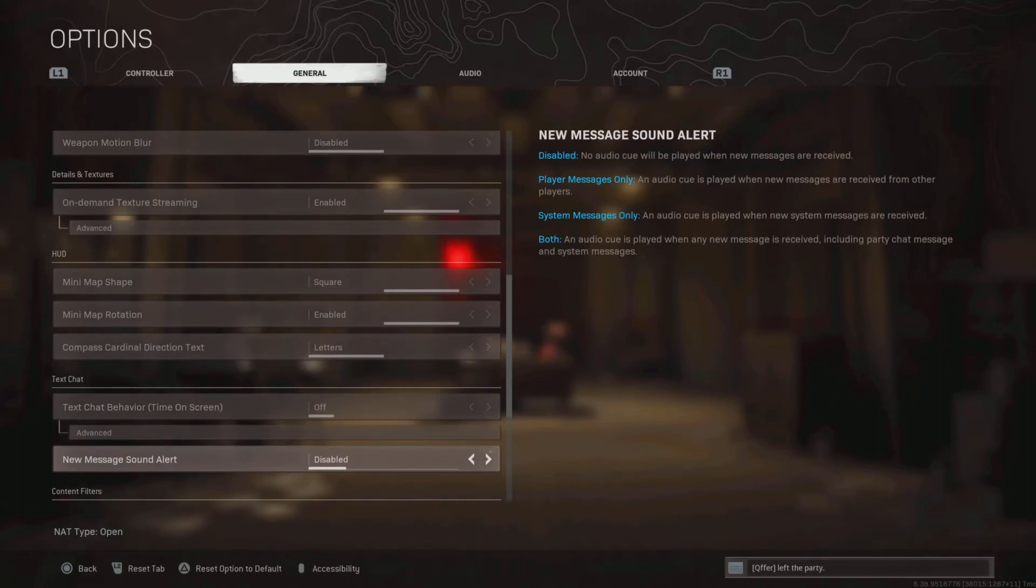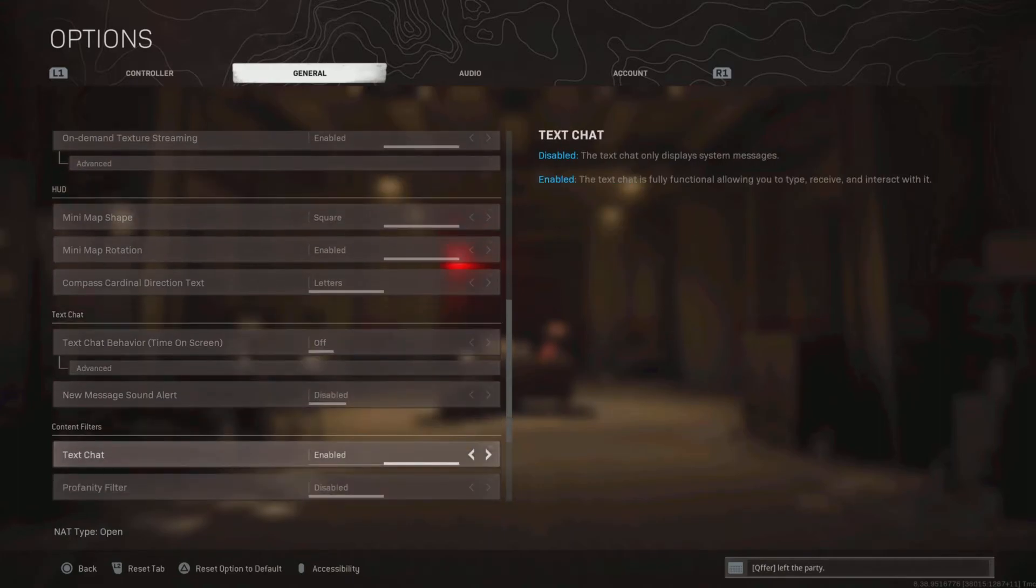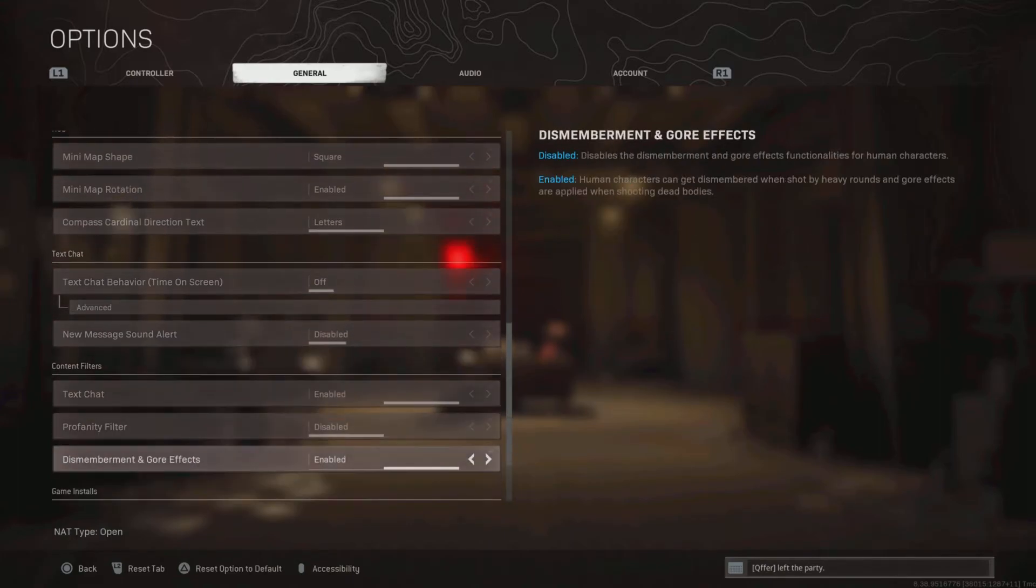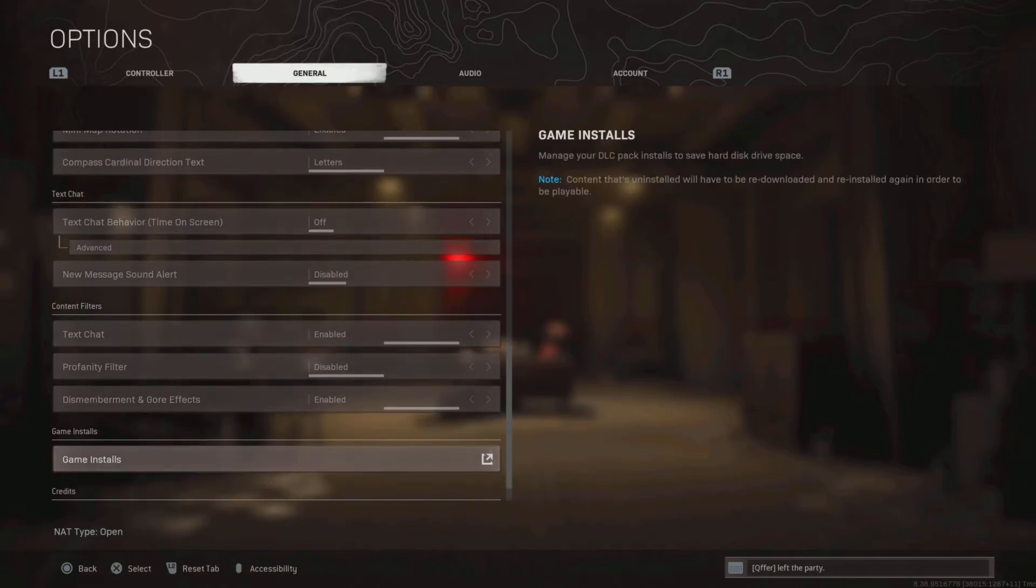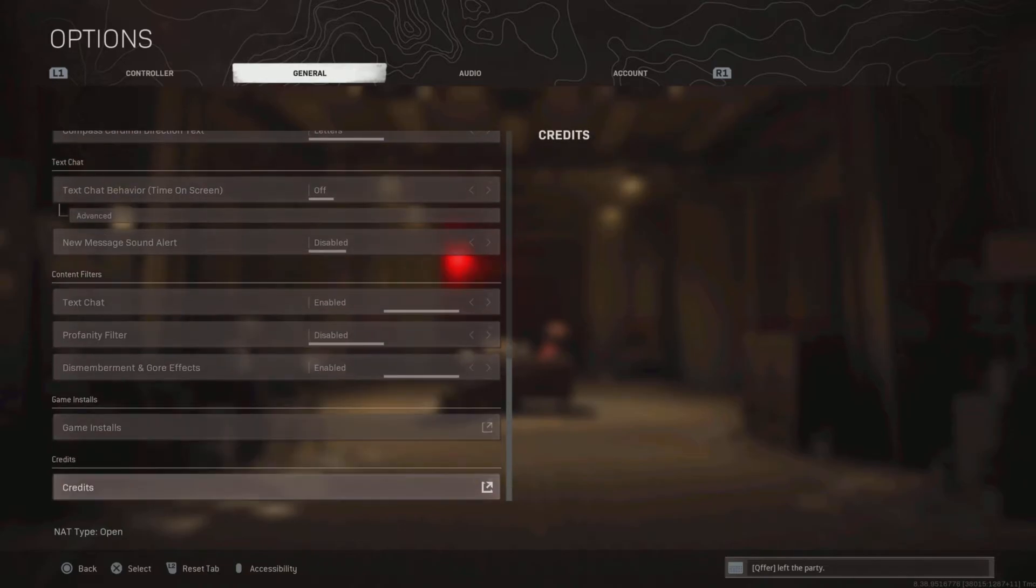Now, these next few little settings, like the text chat and the content filter settings, they're all just personal preference, it doesn't matter.